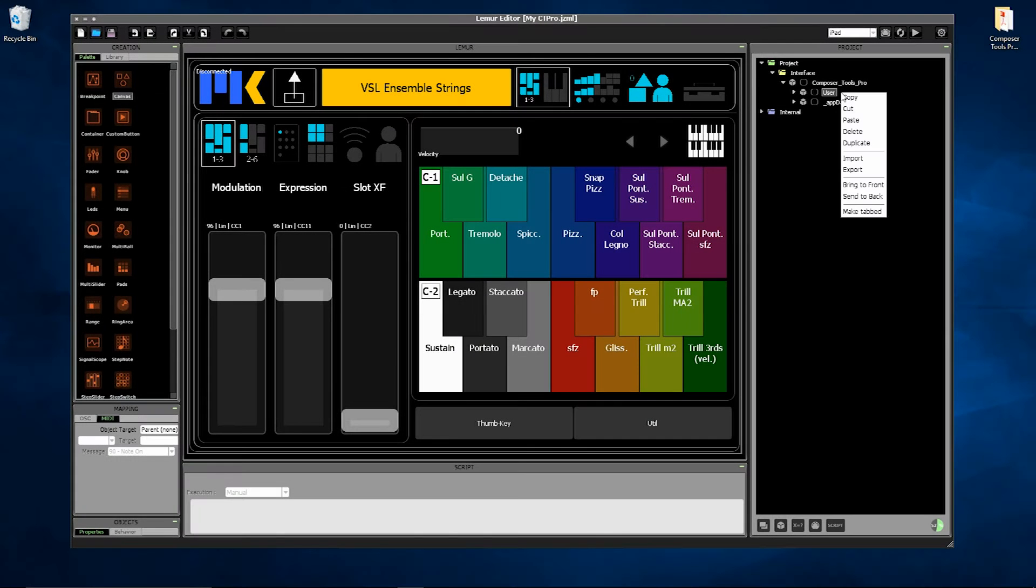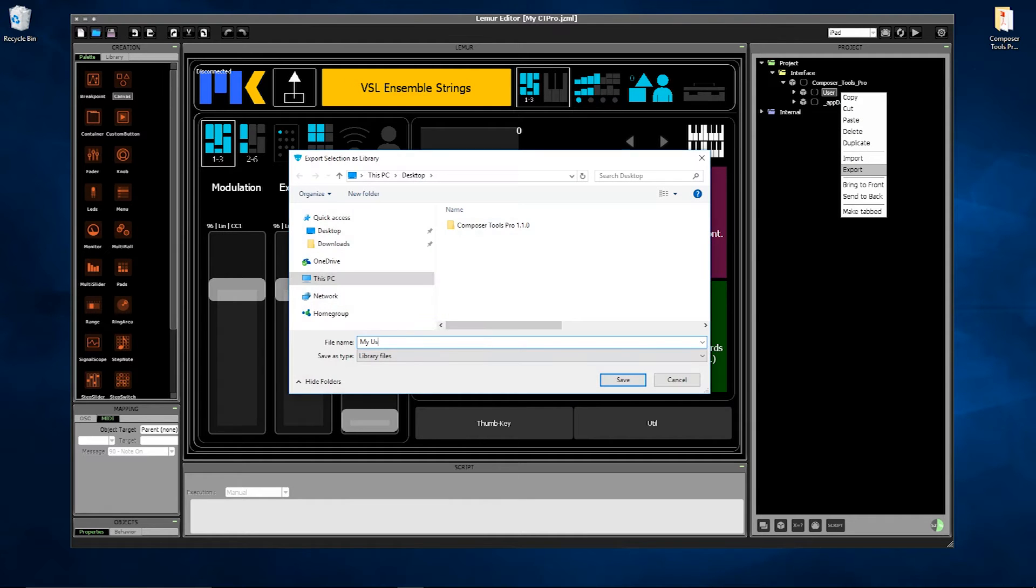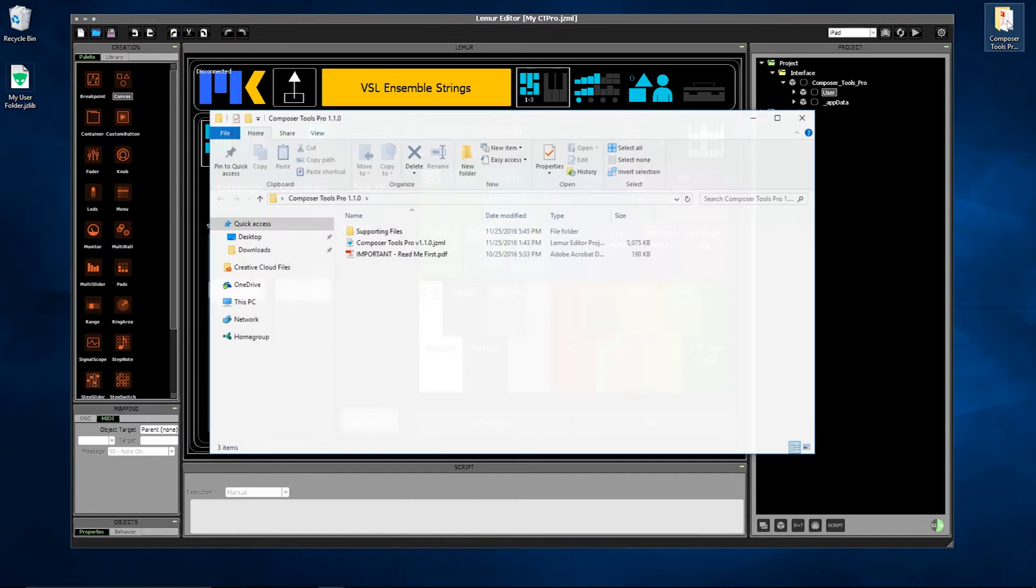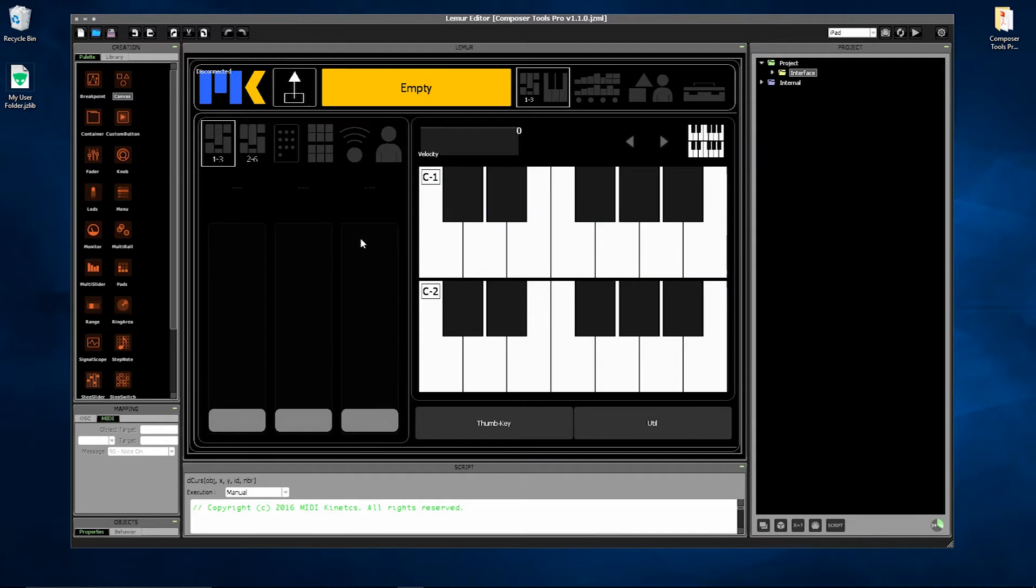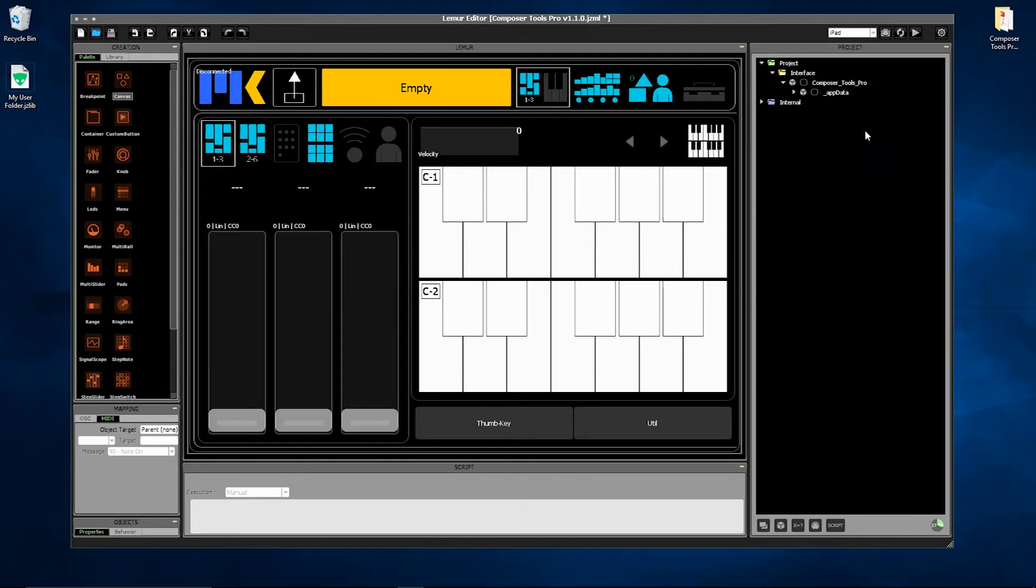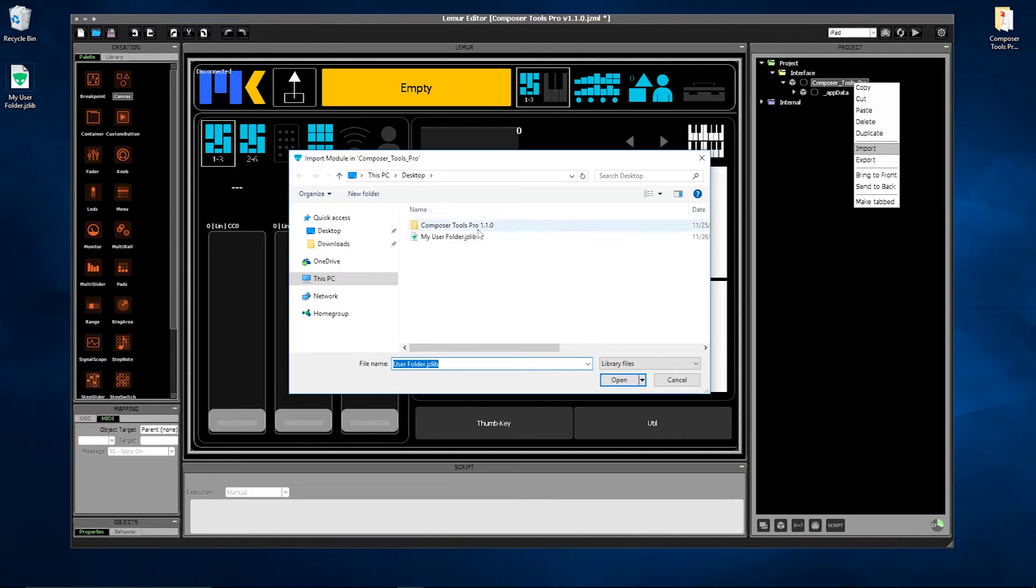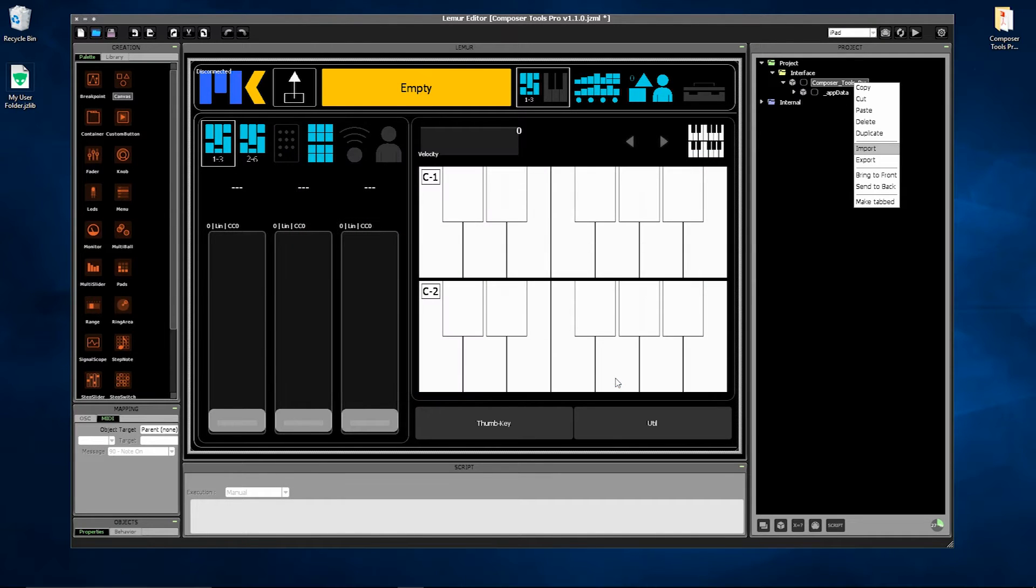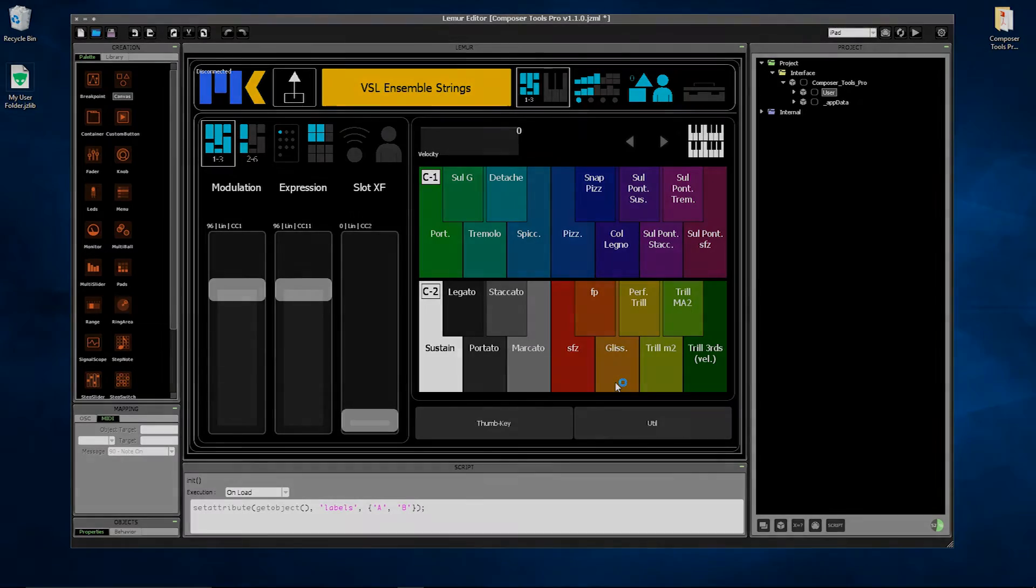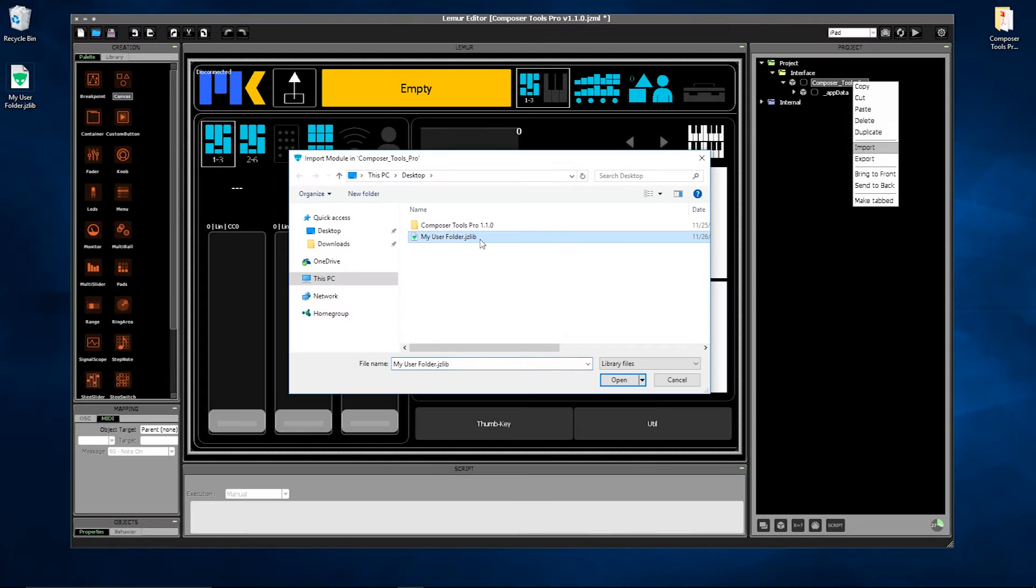Export your current user folder. Open the new version of Composer Tools Pro. Delete the default user folder and just replace it with your old one. And you're done. All of your settings have been transferred. So this is how you'll update Composer Tools Pro most of the time.